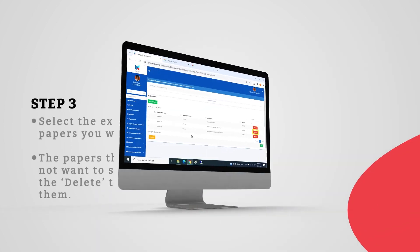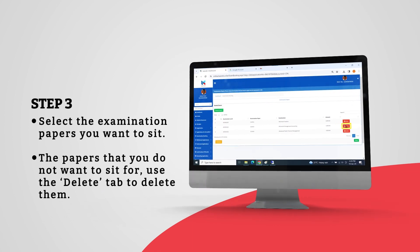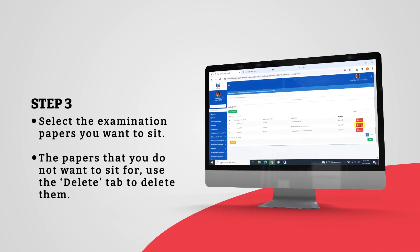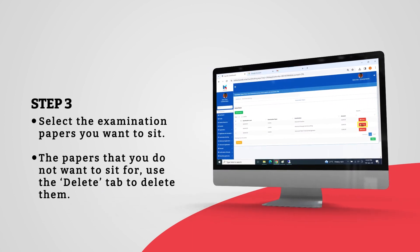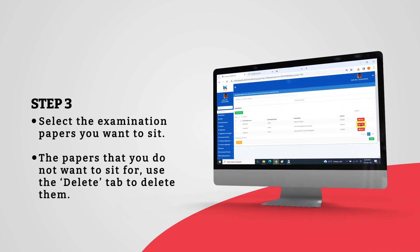Select the examination papers you want to seat. The papers that you do not want to seat for, use the Delete tab to delete them.